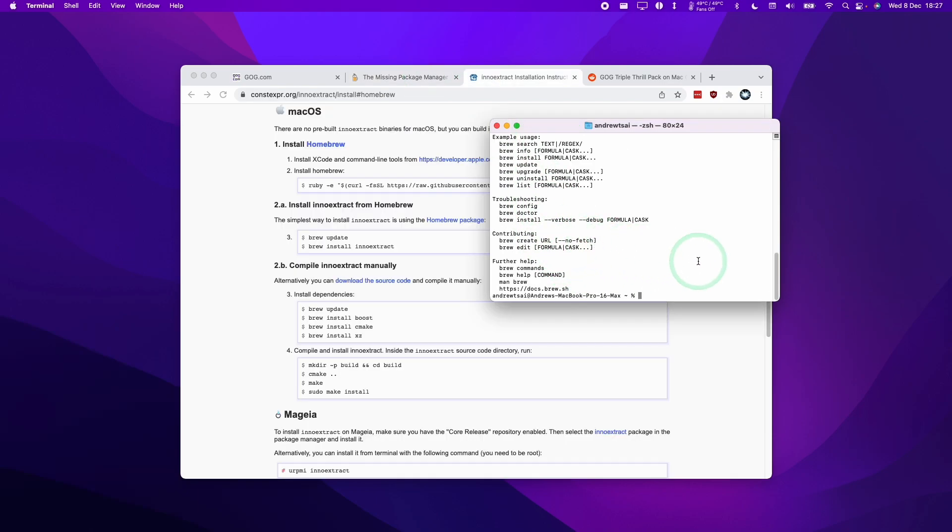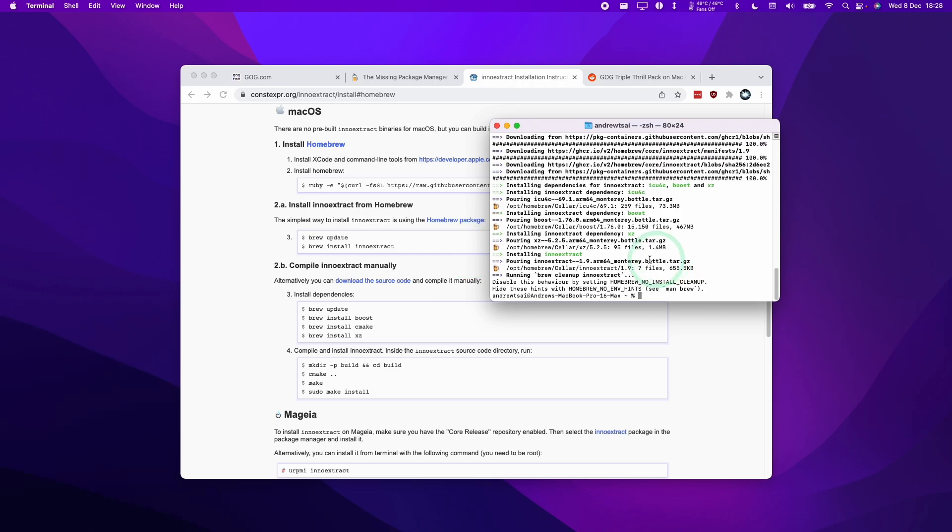The next step is to install this application called Inno Extract. So we're going to type in this command here, which is brew space install space Inno Extract, and then press Return. So this will take about a minute.